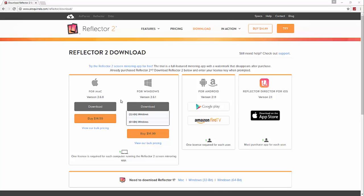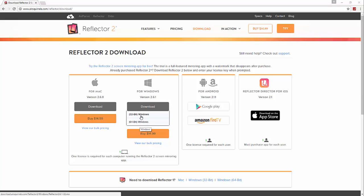Hey guys, quick tutorial on how to get Reflector 2. What you want to do is get the link in the description to bring you to this page, and you want to download either 32-bit or 64-bit depending on which one your computer is.